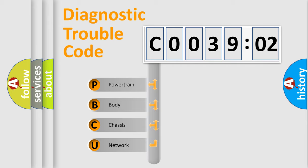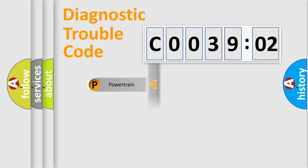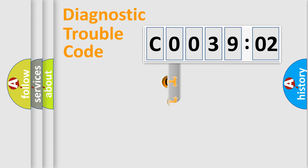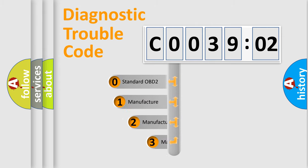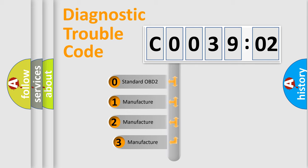We divide the electric system of the automobile into four basic units: Powertrain, body, chassis, and network. This distribution is defined in the first character code.